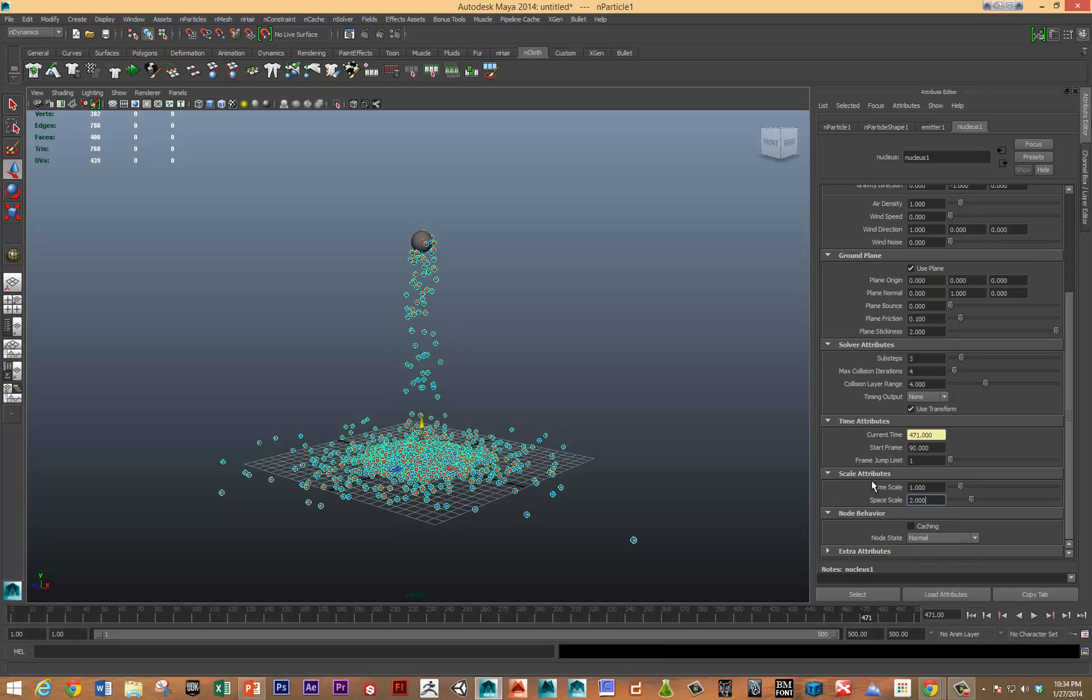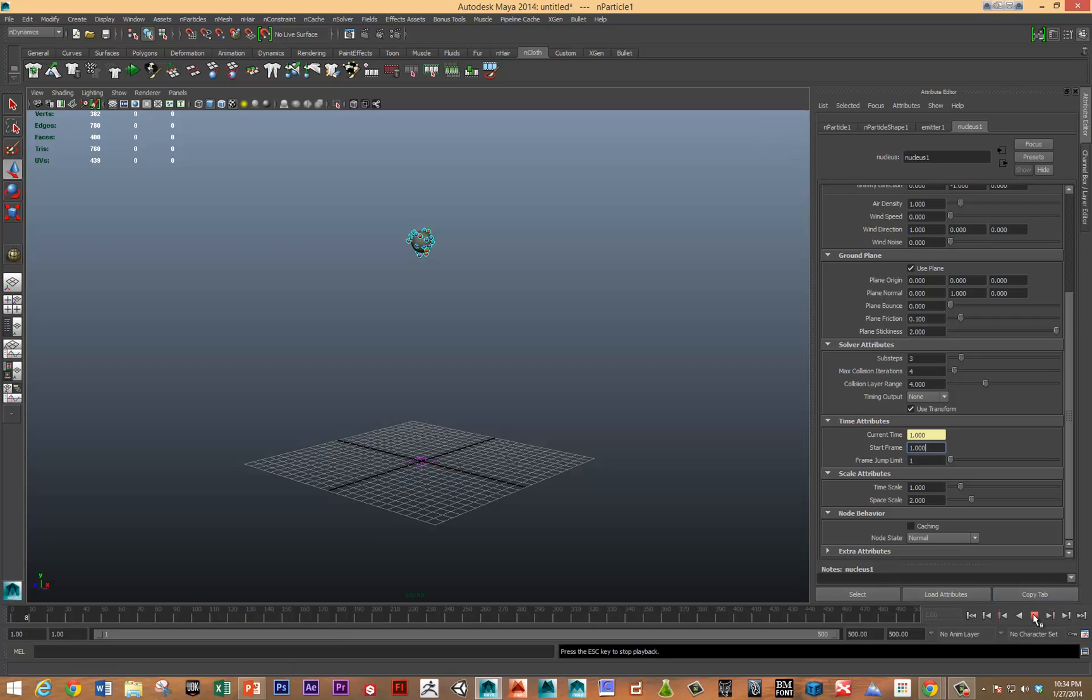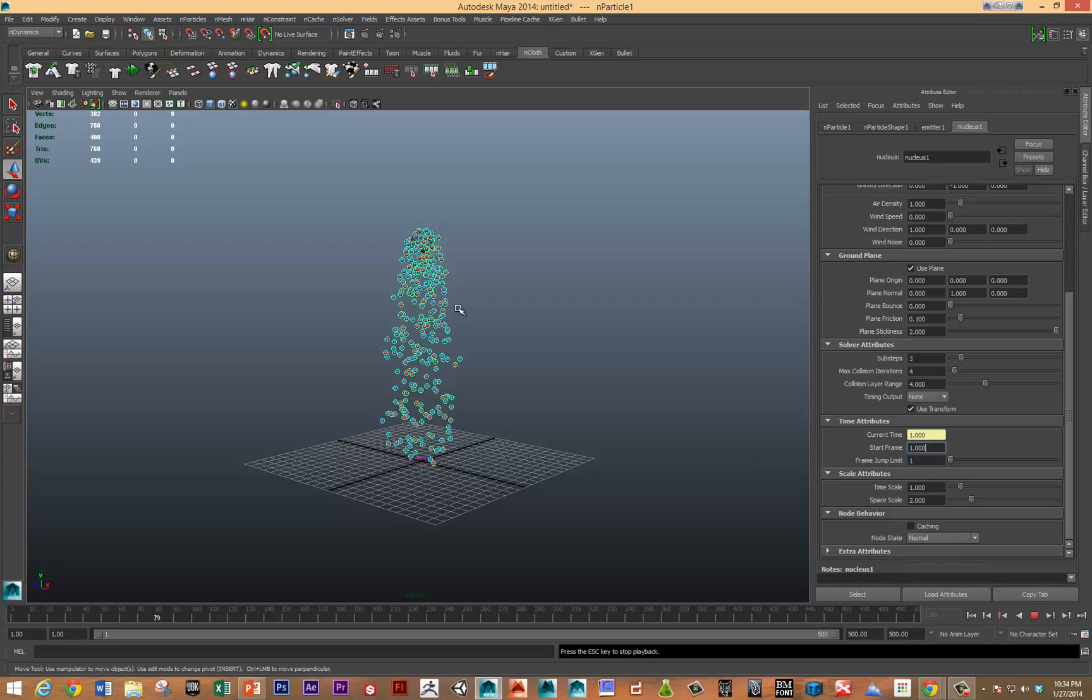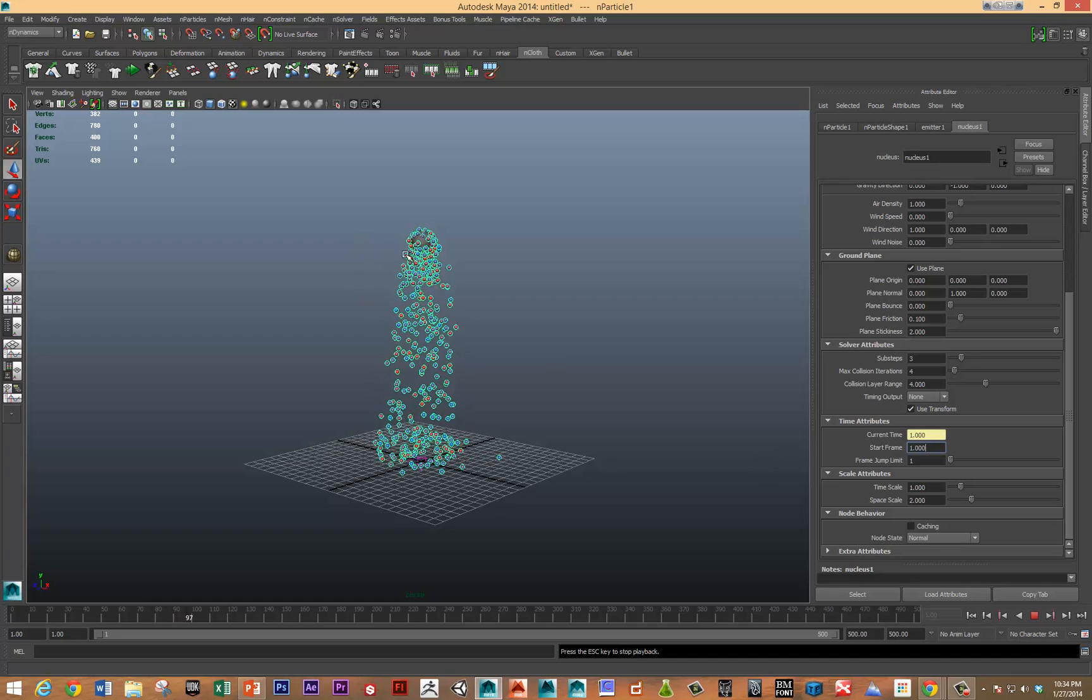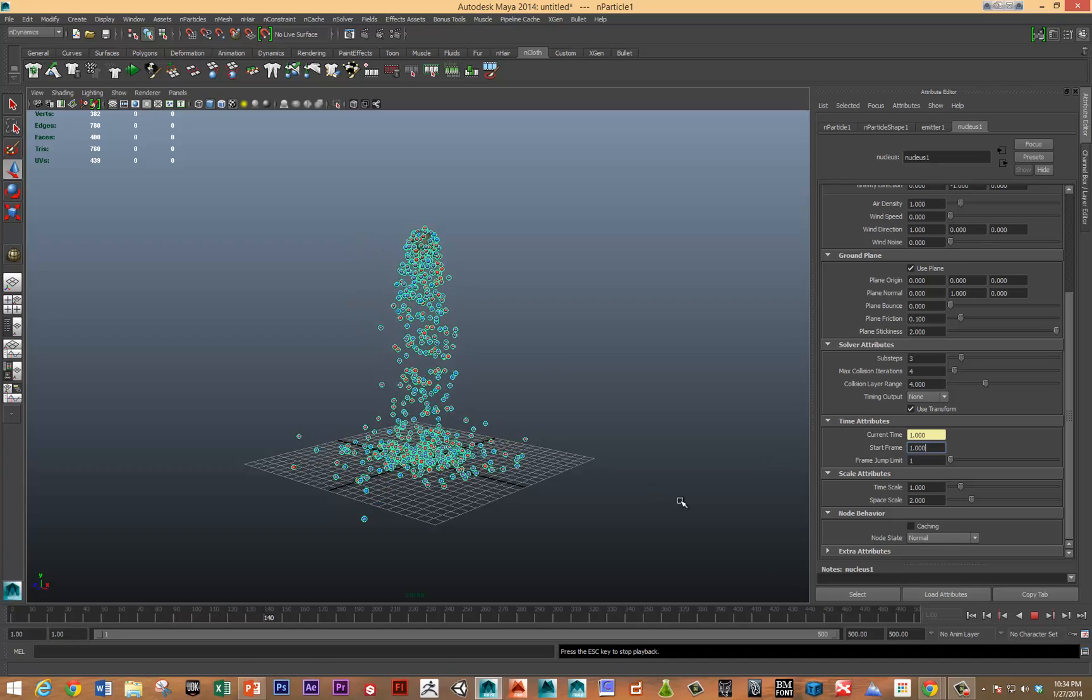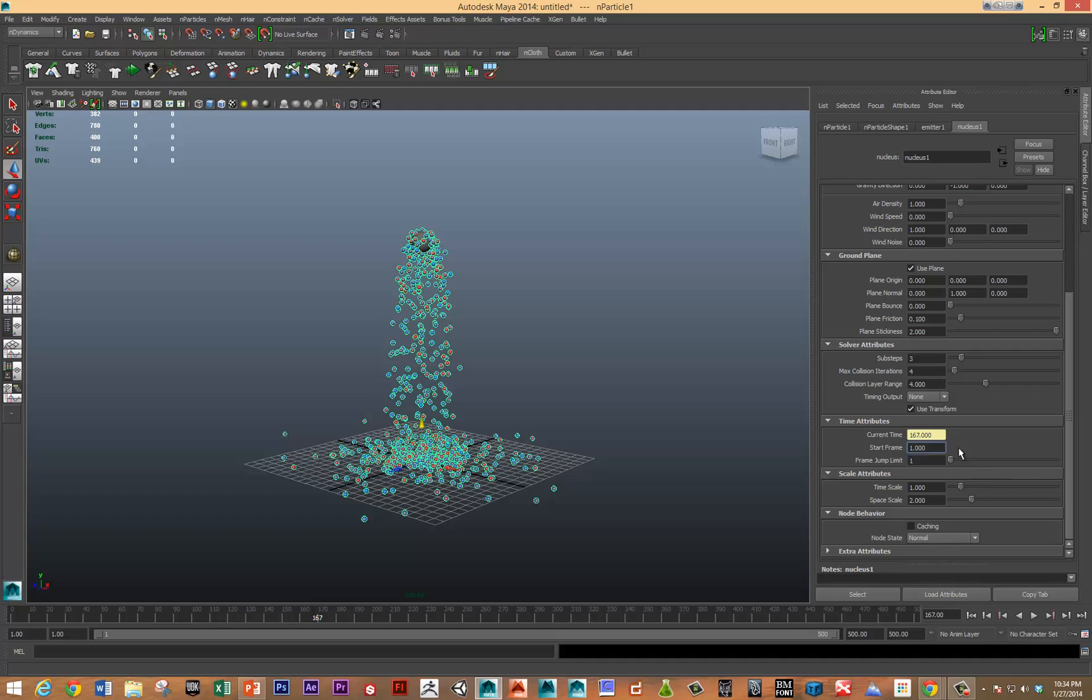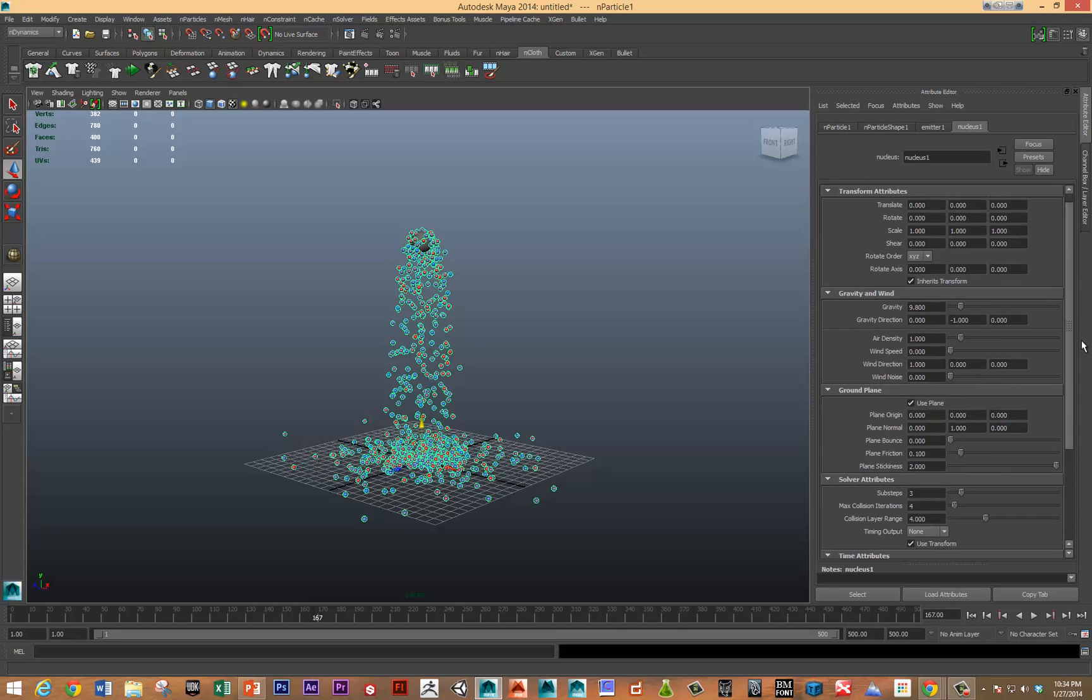Let's go back to the nucleus node. That space scale is set to point two. If we set that to two, now let's take a look at, and the particles will start at frame one. So this is twice the space scale. So everything's falling much slower. Okay, so that's a really important attribute to know about scale.